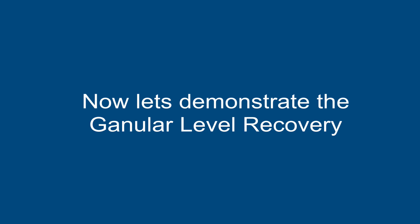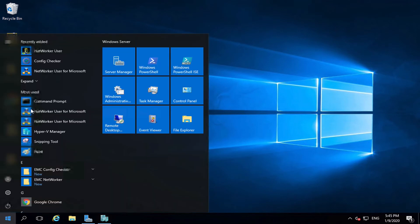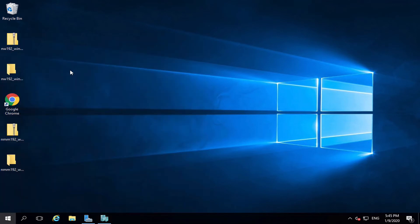Now, let's demonstrate the granular level recovery. This method is used to recover specific files or folders from a virtual machine. On the Hyper-V host, open NetWorker user for Microsoft.